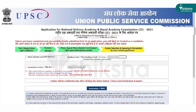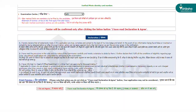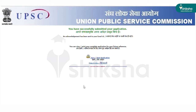The next step is selection of the exam center. Candidates are required to choose their NDA exam center as per their choice. They can choose three exam cities. Allotment of exam centers will be done on a first-apply, first-allot basis. Therefore, candidates are asked to fill the application form early to get their preferred exam centers.